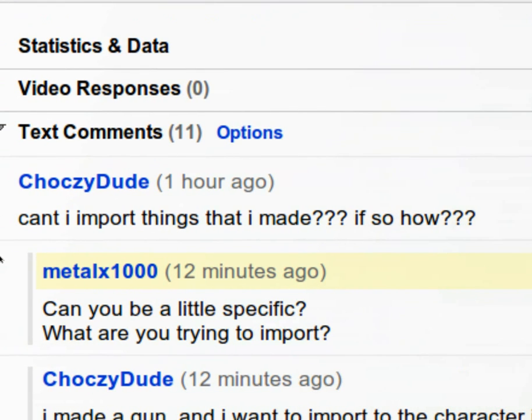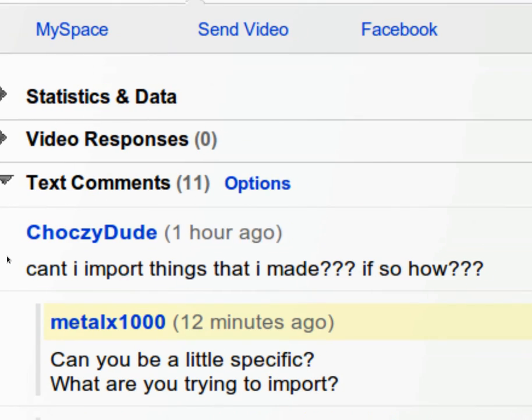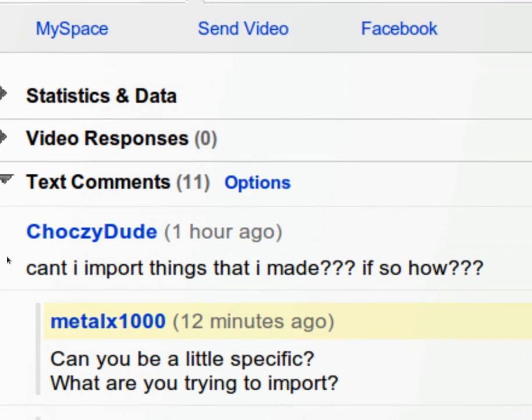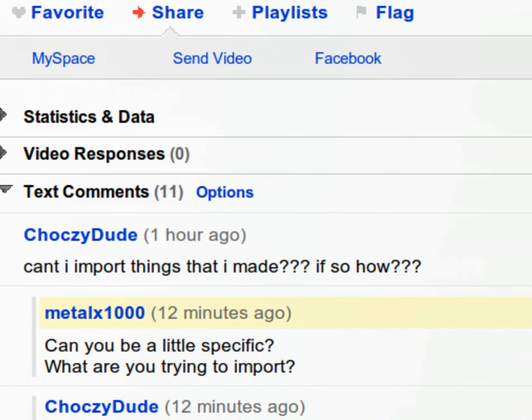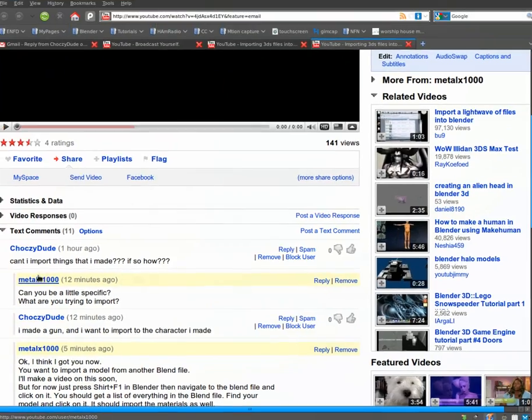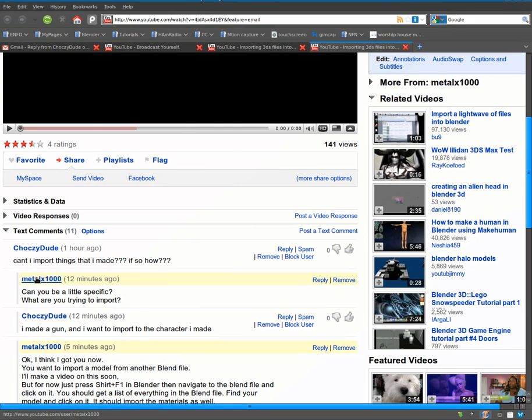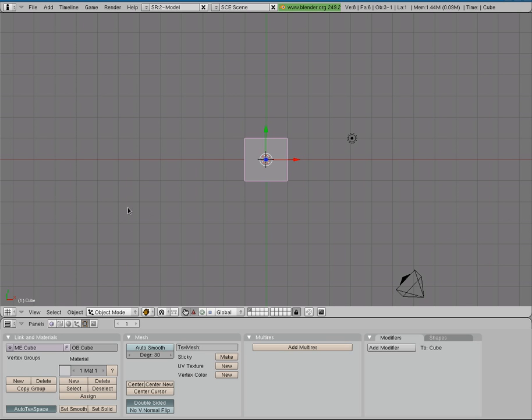He asked how can I import things I made, or can I import things I made, if so, how? I didn't know what he meant at first, finally I realized he was talking about importing. He wanted to import a model he already made that was in one Blender file and import it into another Blender file, so we're going to quickly do that today.